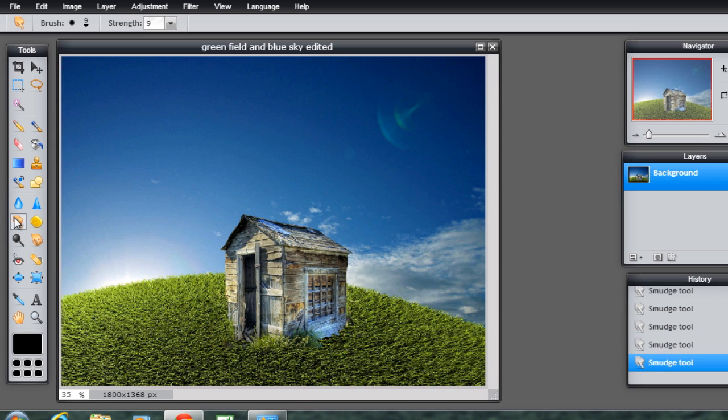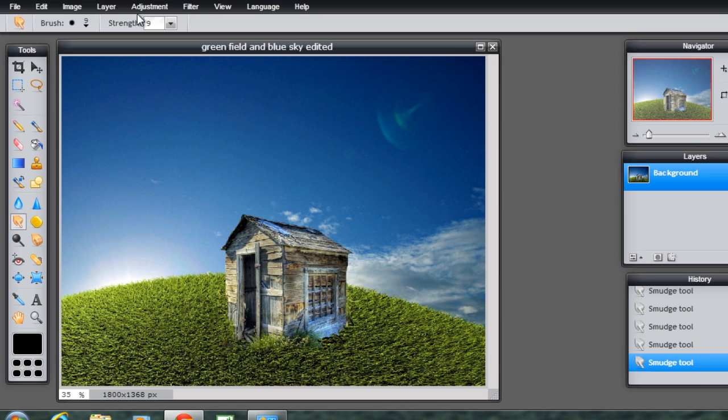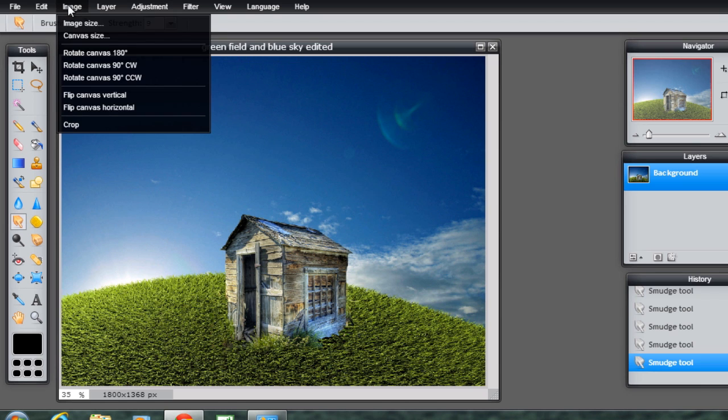And I've used the smudge tool where you can smudge some of the edges just so they're not so straight. And I've used the eraser to erase the background and then save that as an image. Now what I could do with it now is resize it and put it in as a desktop background.